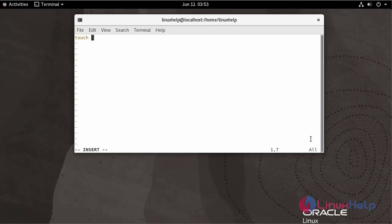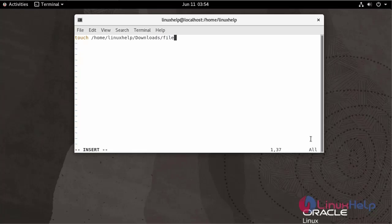We are going to create this file in the directory. Now I am going to activate this file.